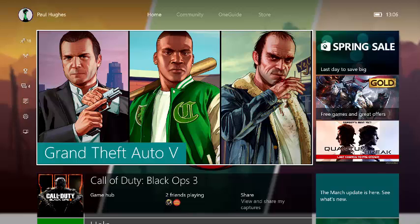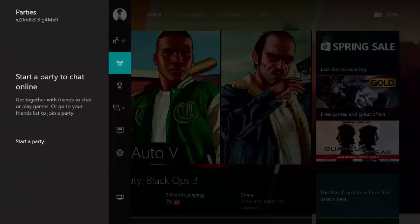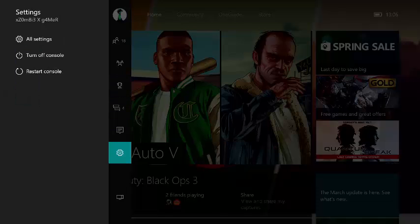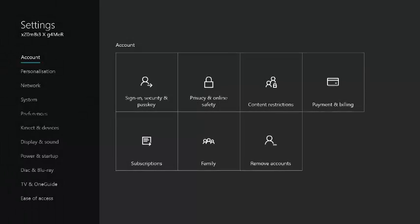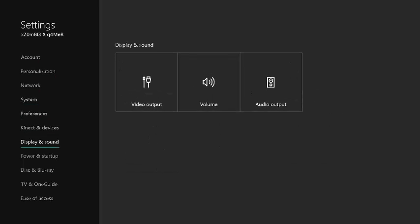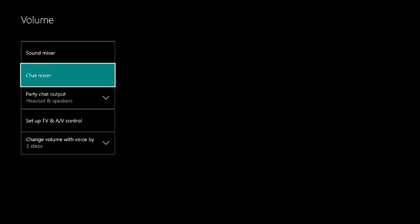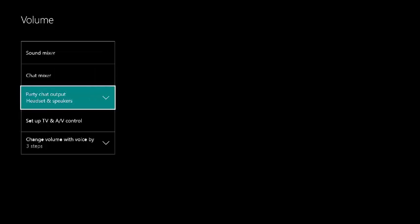But let's get into it. So first of all you want to go to the left, go down to settings, all settings, then go to display and sound, volume, party chat output.